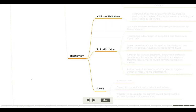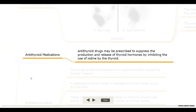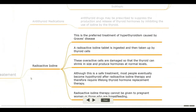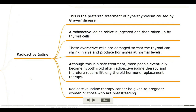Treatment options: antithyroid medications, radioactive iodine, and surgery. Antithyroid drugs may be prescribed to suppress the production and release of thyroid hormones by inhibiting the use of iodine by the thyroid. Radioactive iodine is the preferred treatment for hyperthyroidism caused by Graves' disease; overactive cells are damaged so the thyroid can shrink and produce hormones at normal levels. However, most people eventually become hypothyroid after radioactive iodine therapy and therefore require lifelong thyroid hormone replacement.